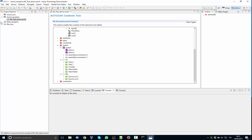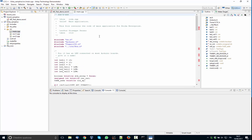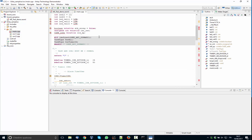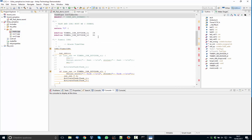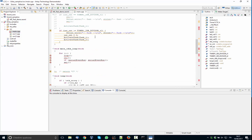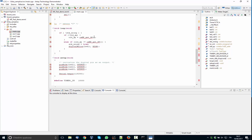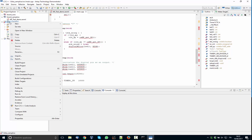At this point we then open ERIKA Enterprise. In this ERIKA Enterprise we have a simple demo which is used to blink a few lights in the Arduino Uno board. At this point we can just start the compilation of the system.